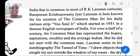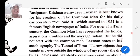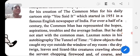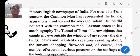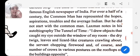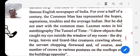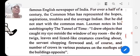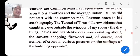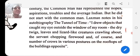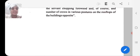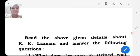For over half a century, the Common Man has represented the hopes, aspirations, and troubles of the average Indian. But he did not start with the Common Man. Laxman notes in his autobiography 'The Tunnel of Time': 'I drew objects that caught my eye outside the window of my room — the dry sticks, leaves, and lizard-like creatures crawling about, the servant chopping firewood, and of course a number of crows in various postures on the rooftops of the buildings opposite.'